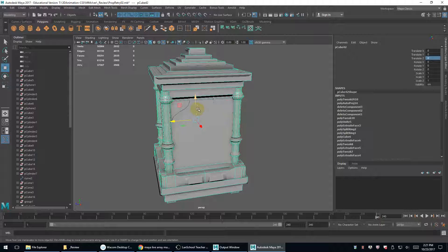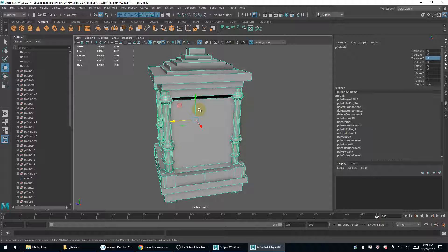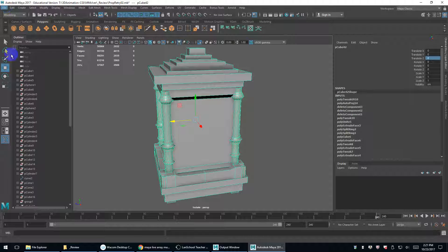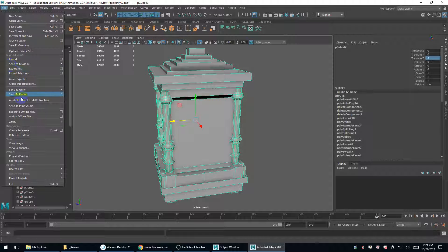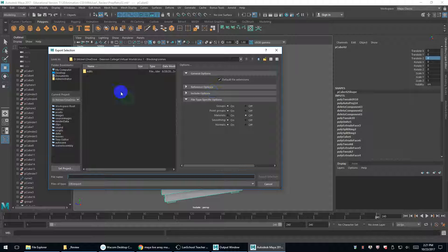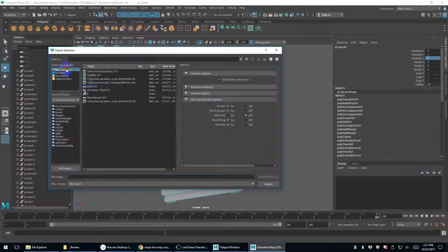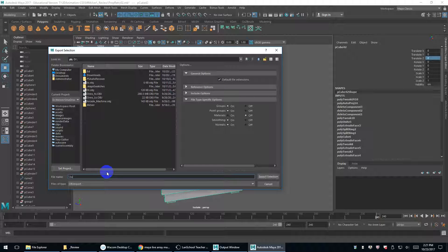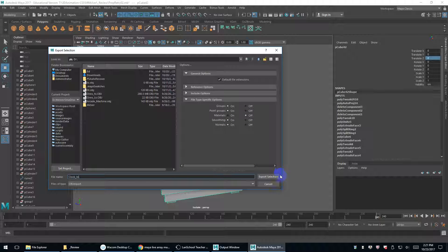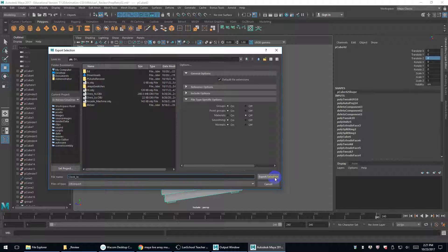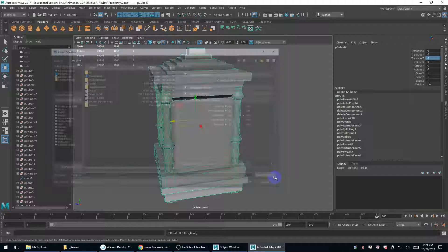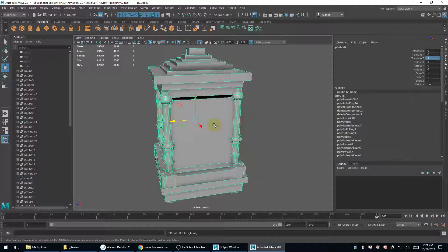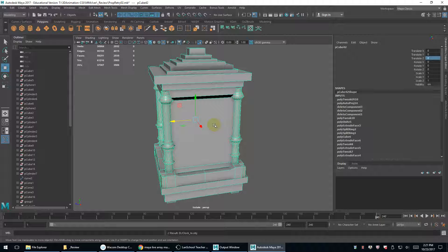So this is the low res, right? So I'm going to hit control one and isolate this. Export selection. And I'll just export this as, this is a clock I think, right? So clock low, OBJ export. I usually turn off materials because I don't need any material settings to go out or come in. So I'll hit control one again.